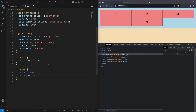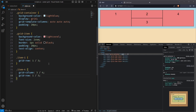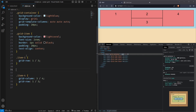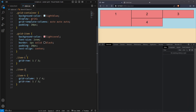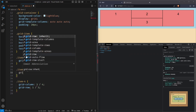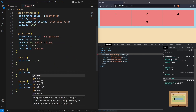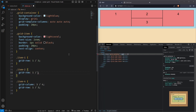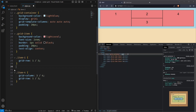Now everything is arranged perfectly — items two and three are in their correct positions, so we don't need to change them. You can also override them by targeting them, but since they're already correct there's no need. For example, we can target item two and set grid-row from the first row line to the second row line, but it makes no effect because it was already in the correct position. So let's not target unnecessarily.